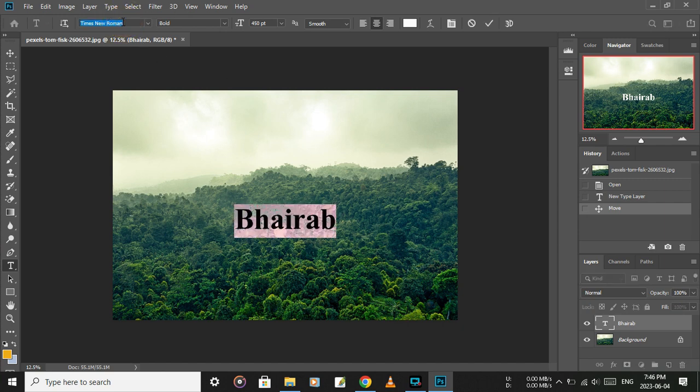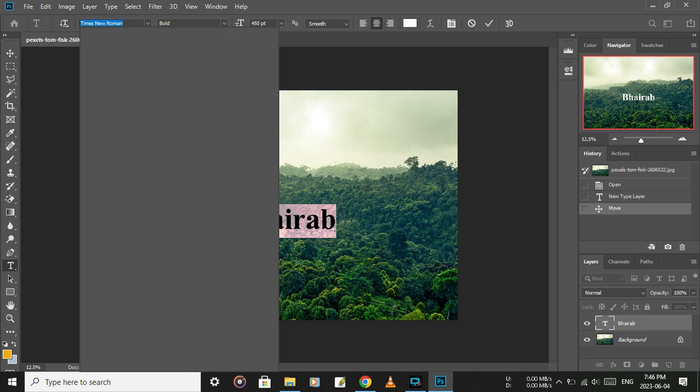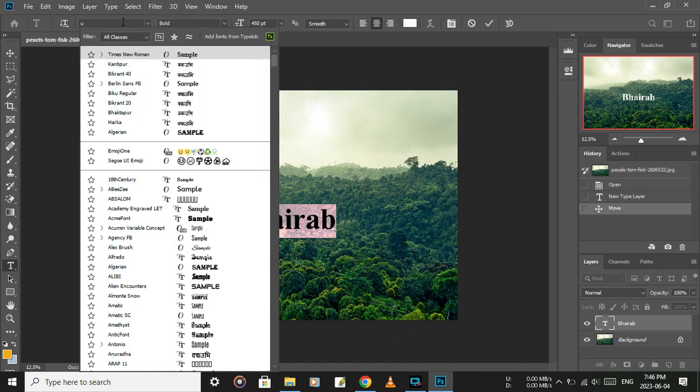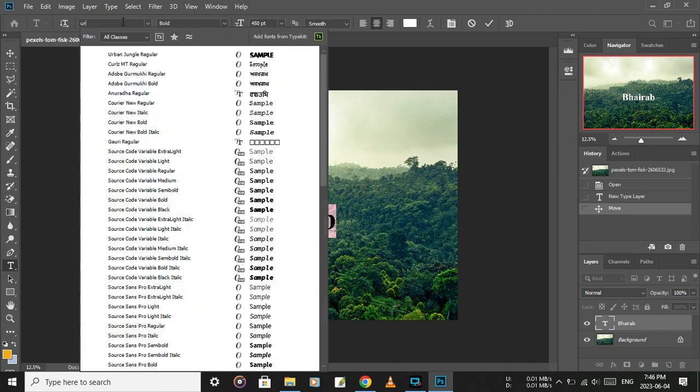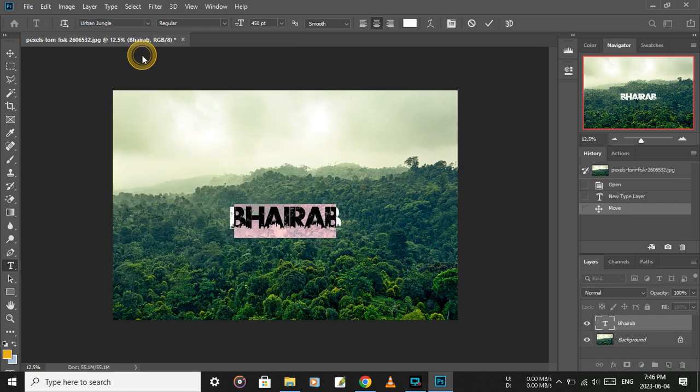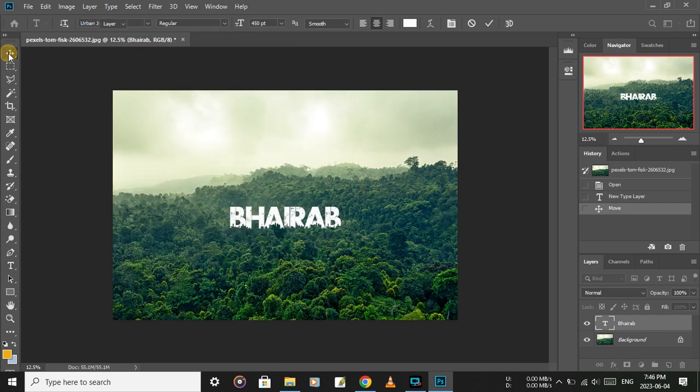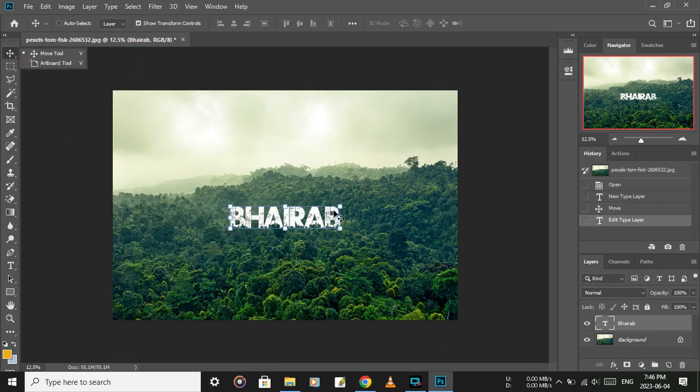With the text selected, search for the urban jungle font. Type 'urban jungle' in the font search, click on it, and your text will change to the jungle font.